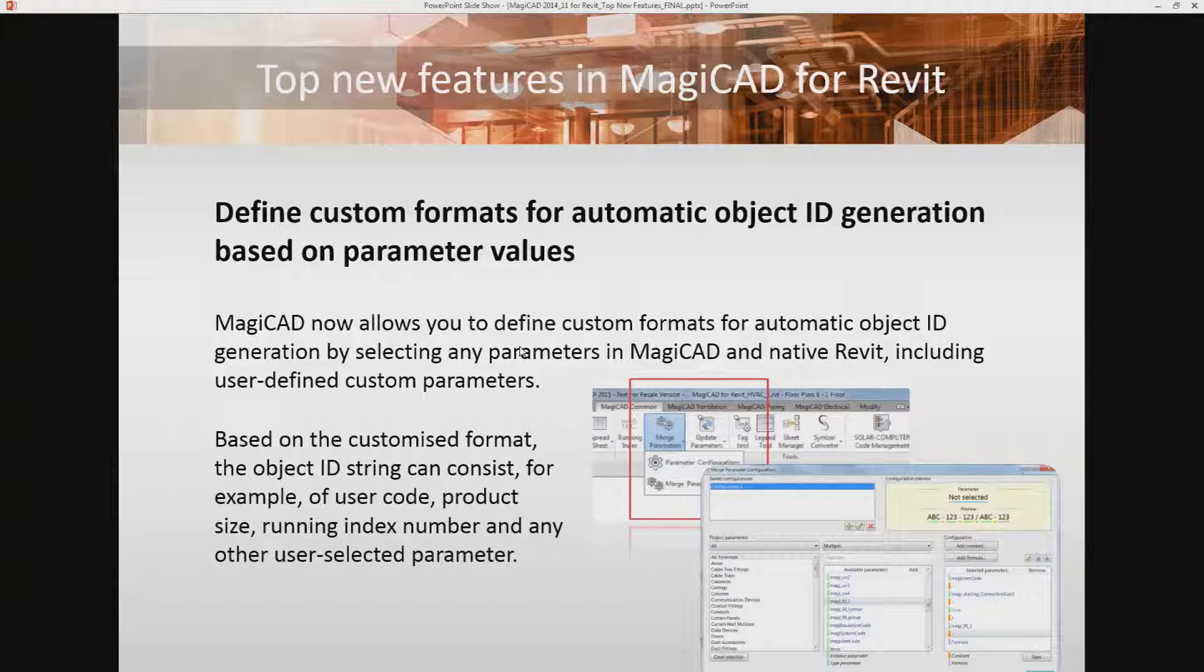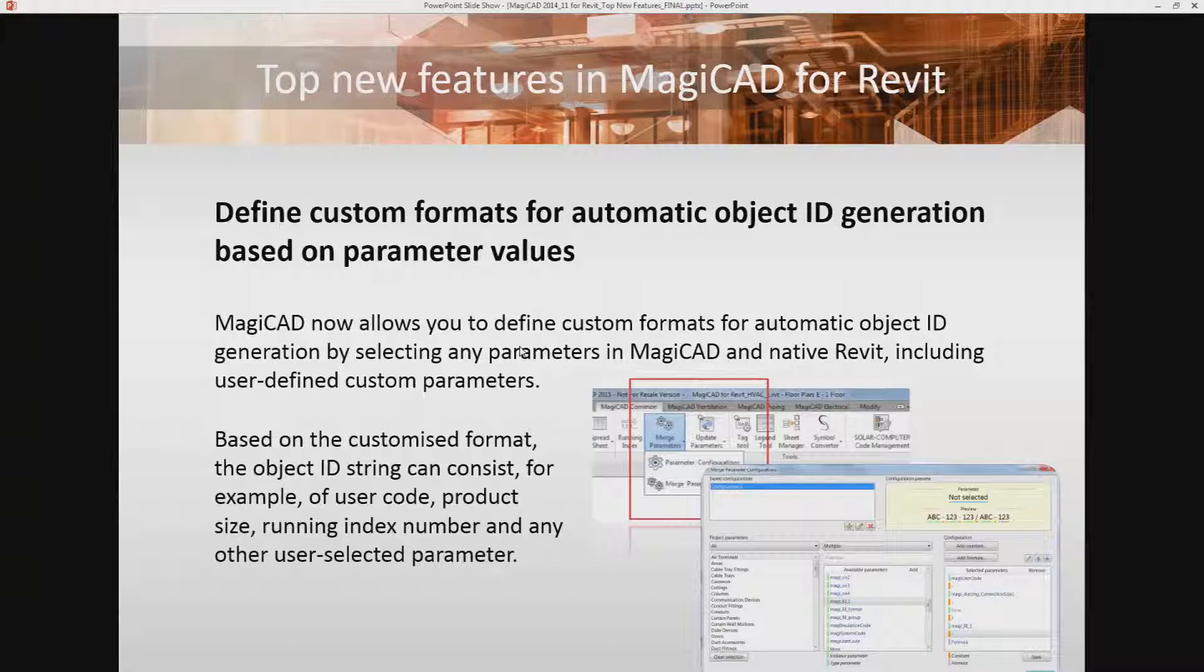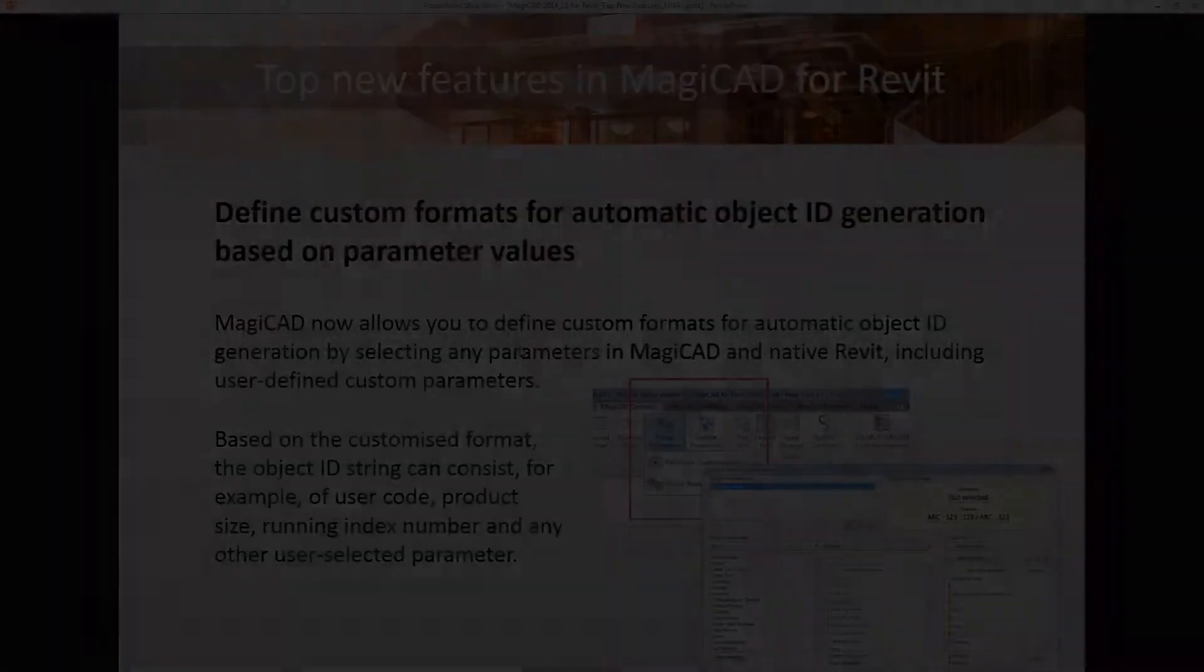With the new parameter merge function, it is possible to create customized formats that can consist of, for example, user code, product size, running index number, or any other user-selected parameter. I'm going to show you how to do this now.